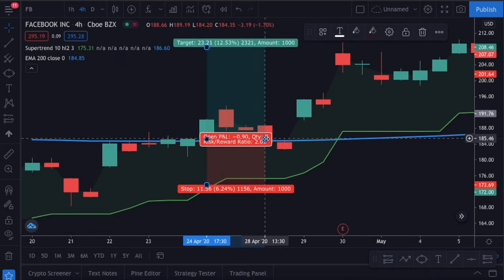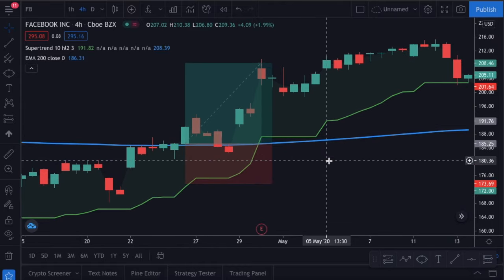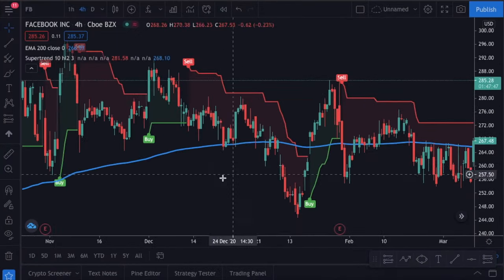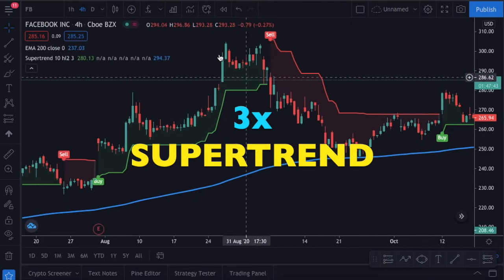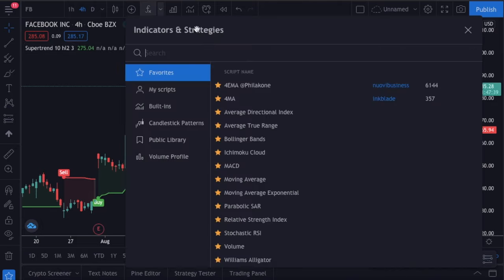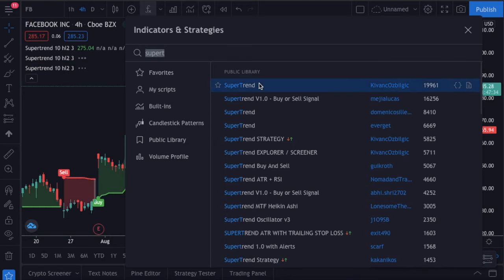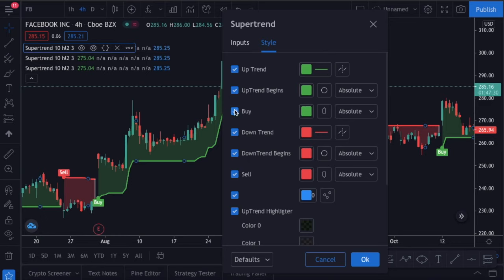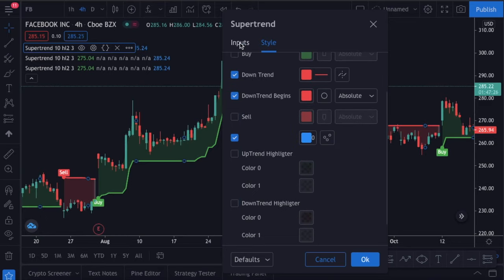Our second strategy is a little more complicated, but it is more profitable according to my experience. This time, we are going to do something different — we are going to add 3 supertrend indicators on our chart and get rid of the exponential moving average. I know the chart looks like a mess right now, but don't worry. We will make some adjustments before starting to trade, otherwise it would be meaningless to add 3 supertrend indicators.